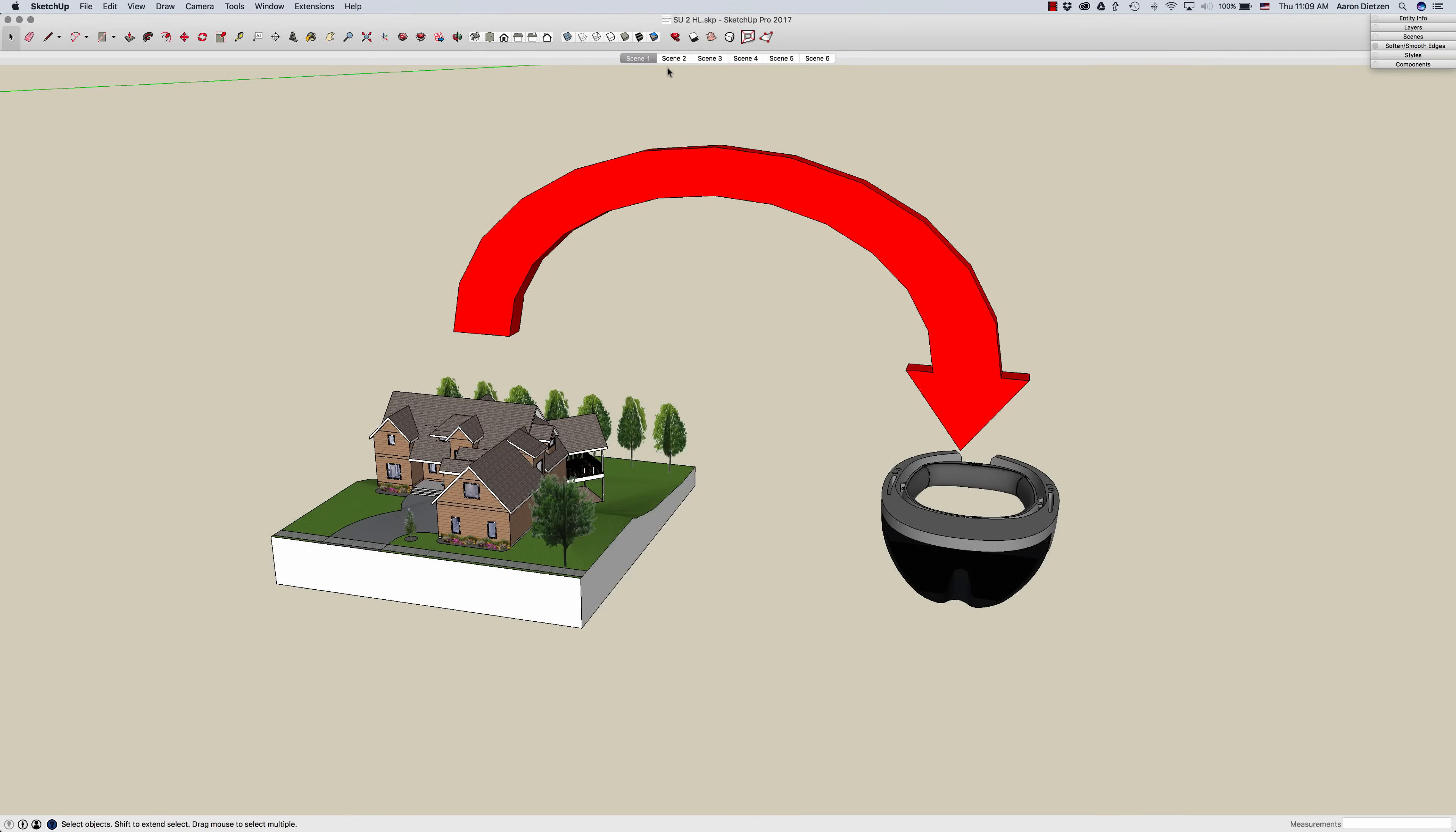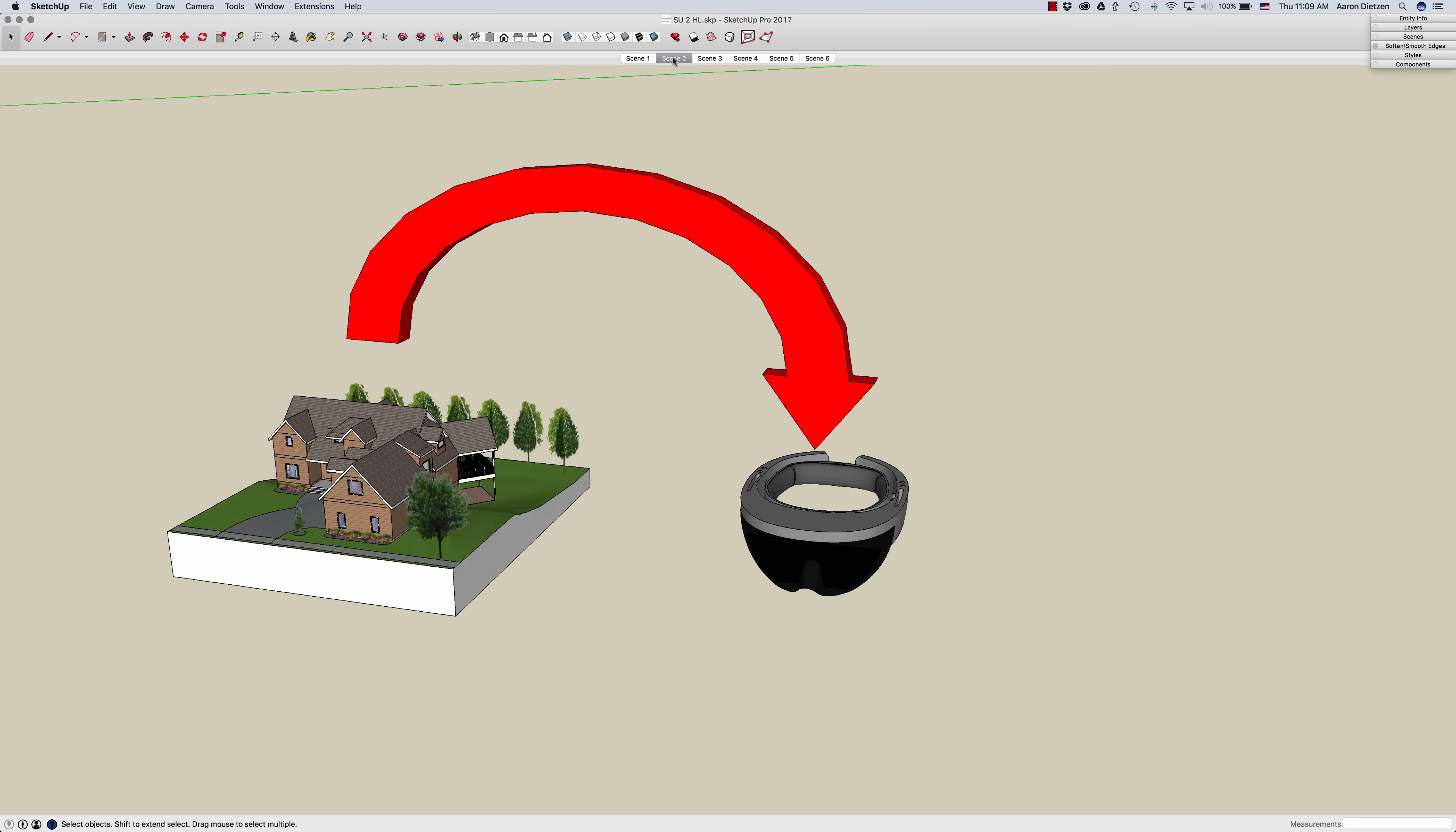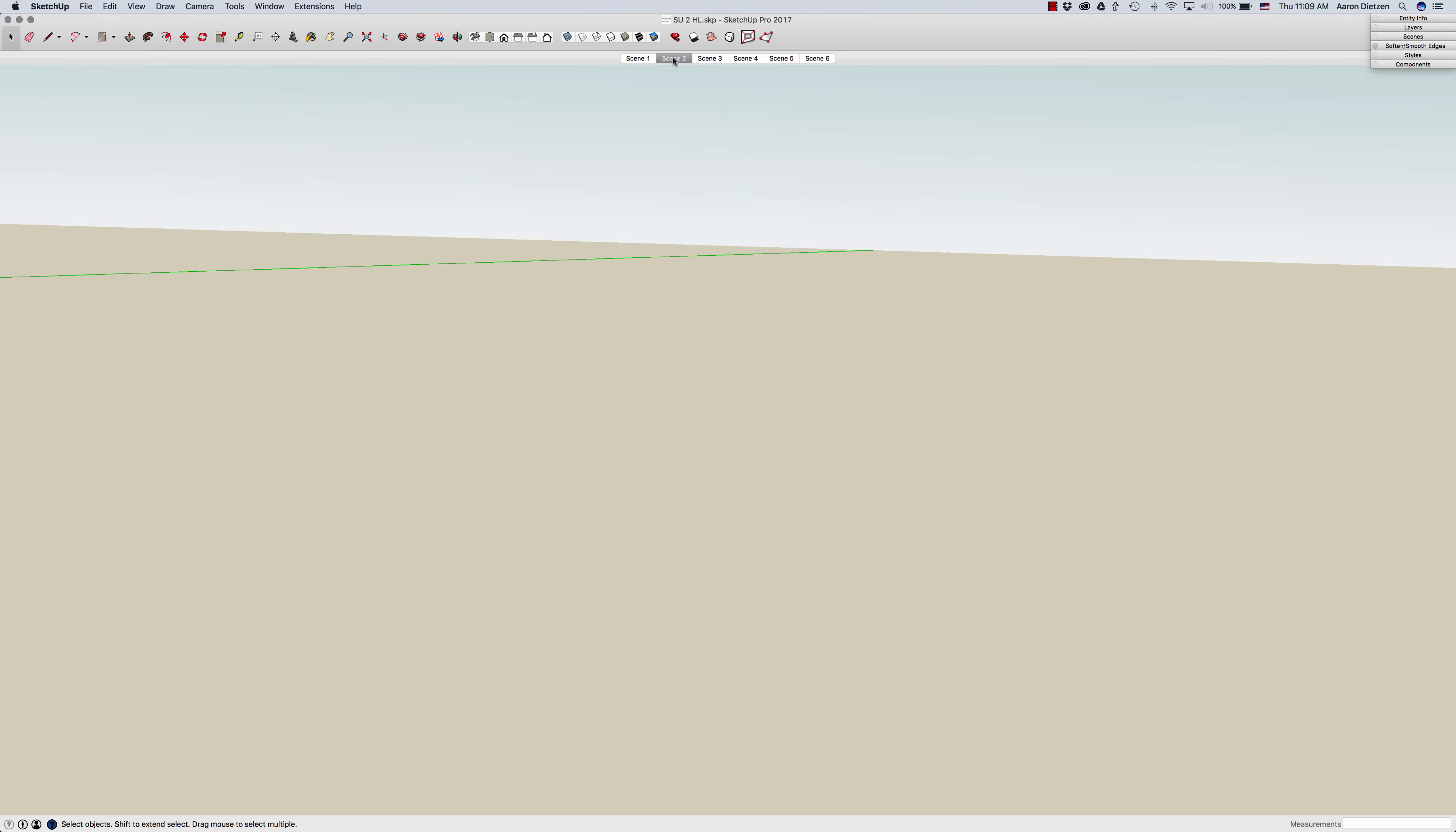Hey guys, this is Aaron. I want to do a quick video today to show you how quick and easy it is to load models directly from SketchUp into the SketchUp Viewer on HoloLens. So let's go ahead and walk through what you have to do in order to make that happen.